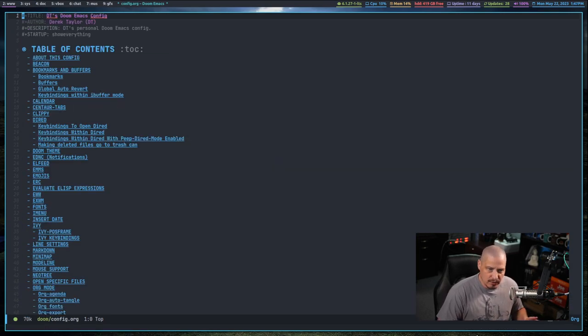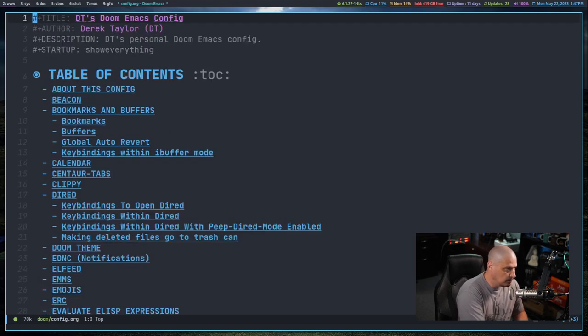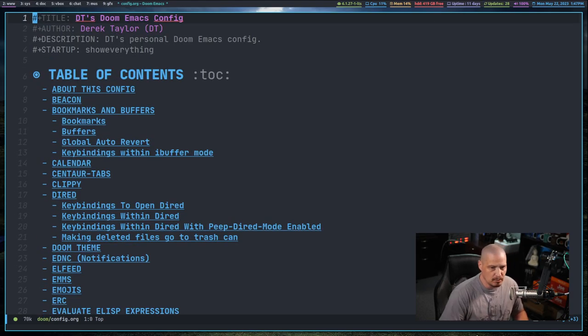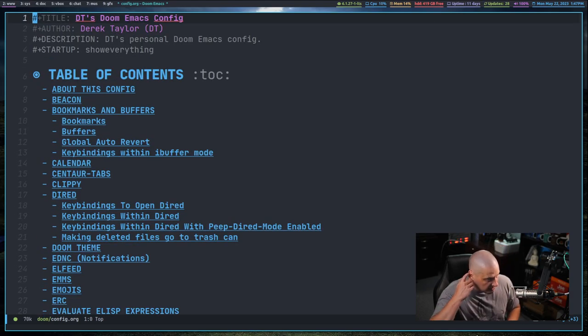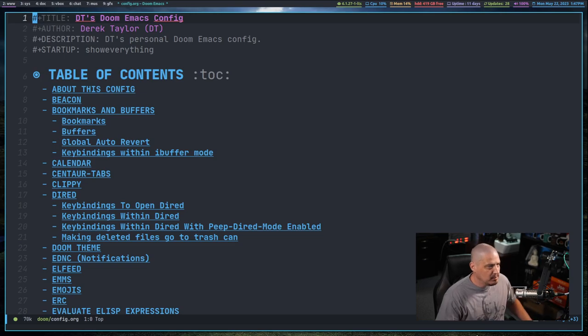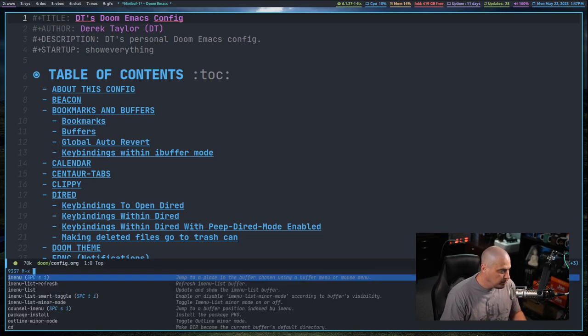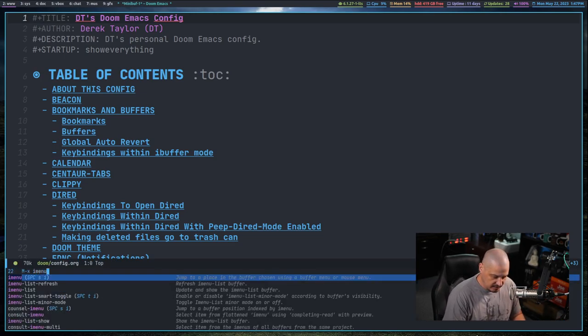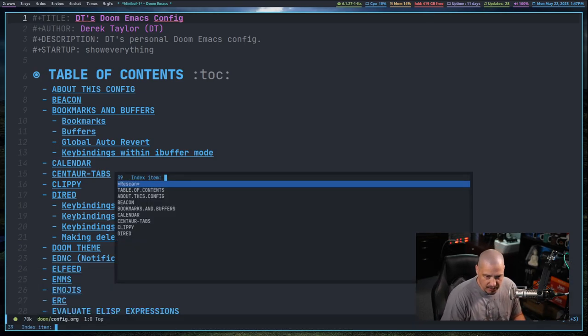Now iMenu will work differently depending on what kind of document you're working in. Let me zoom in a little bit into this config.org. This is my Doom Emacs config file.